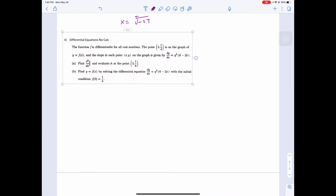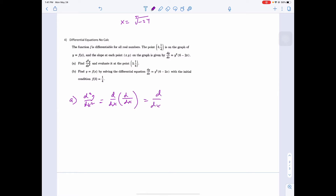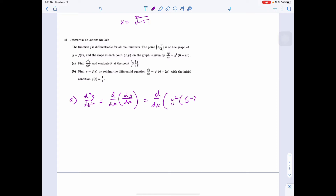Next problem: f is a function for all real numbers. The point (3, 1/4) is on the graph of y equals f(x), and the slope at each point (x, y) is given by the differential equation dy/dx equals y²(6 minus 2x). Part a: find the second derivative.